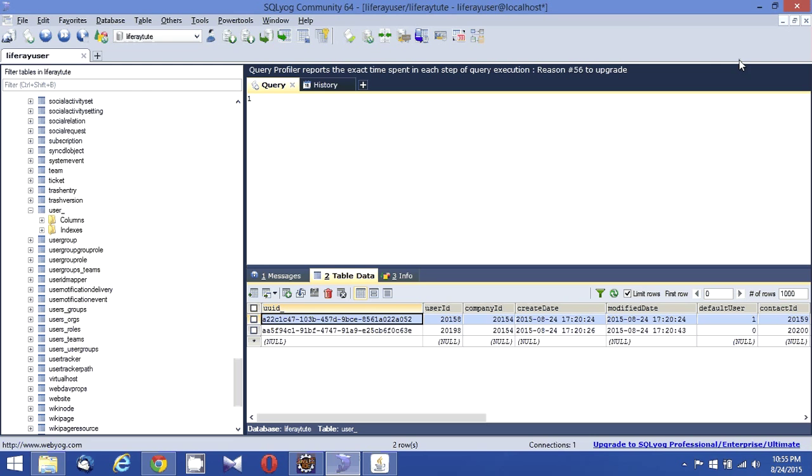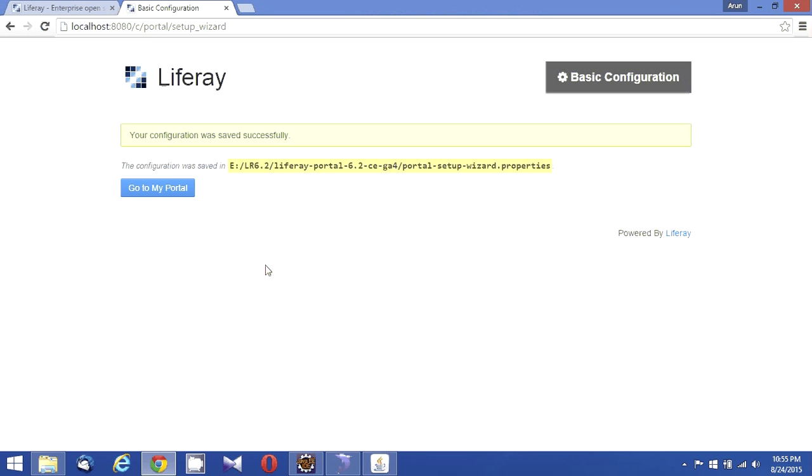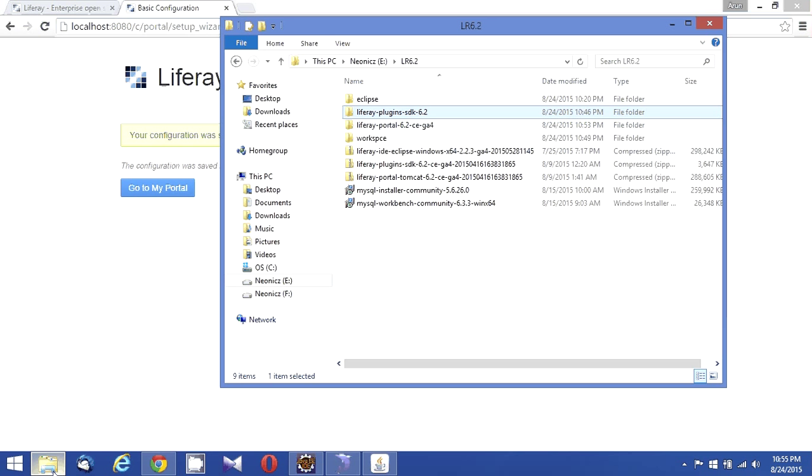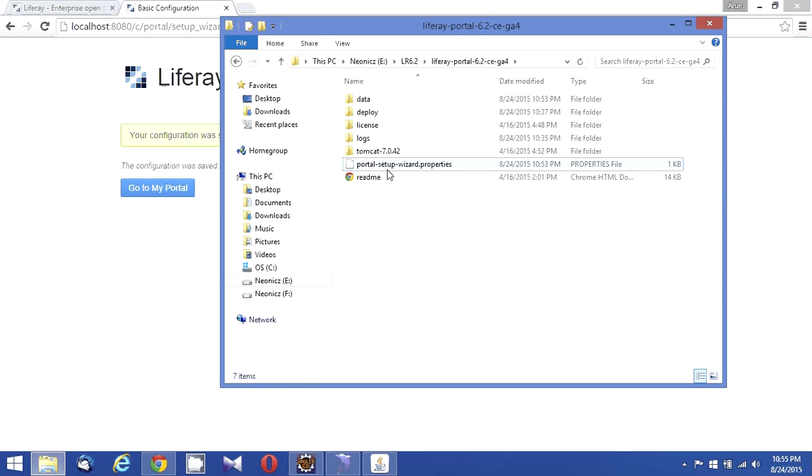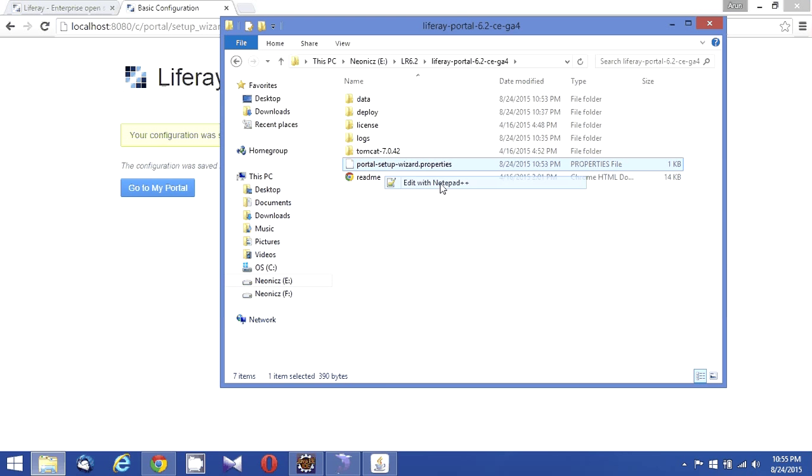What is going to be inside this portal-setup-wizard.properties is what we need to look into. So if we take portal-setup-wizard.properties, let me open this up.